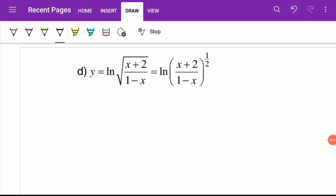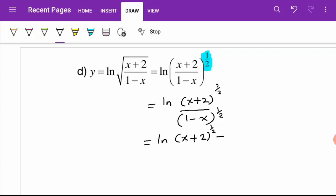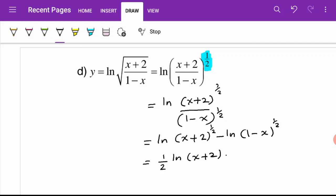Now let's try question d: y equals ln of the square root of (x+2) over (1-x). We can rewrite the square root as a power of one half. To make it easier to differentiate, I will simplify first using log laws: ln((x+2)^(1/2)) minus ln((1-x)^(1/2)), and then bring the powers down as coefficients to get half·ln(x+2) minus half·ln(1-x).